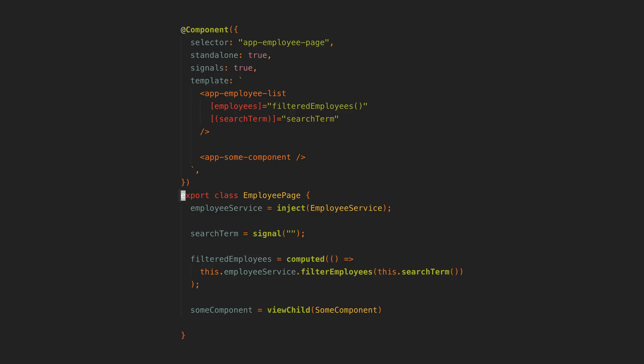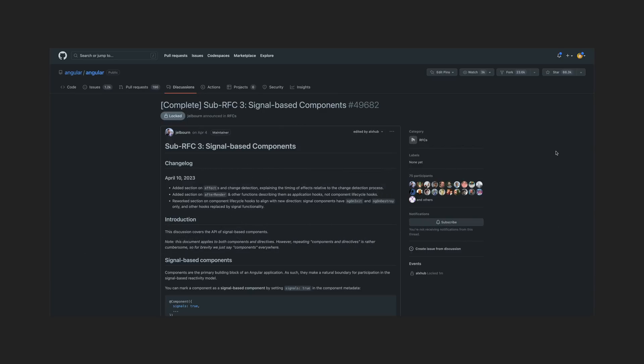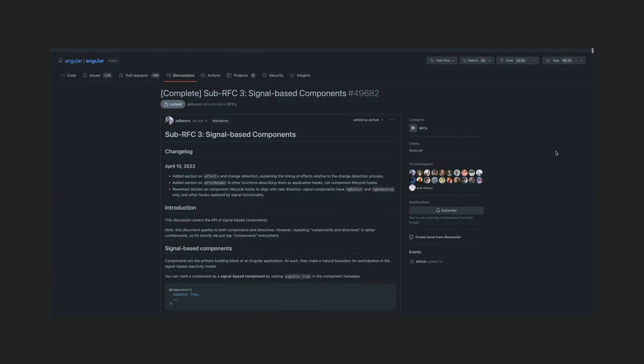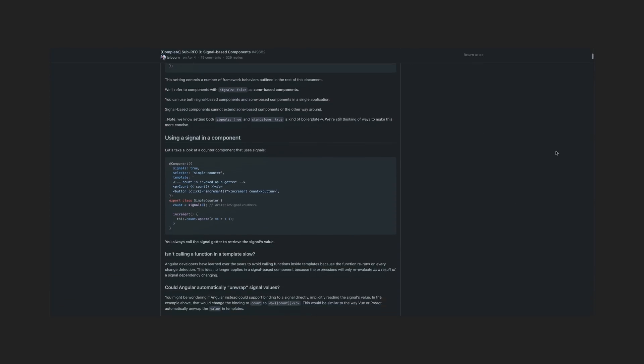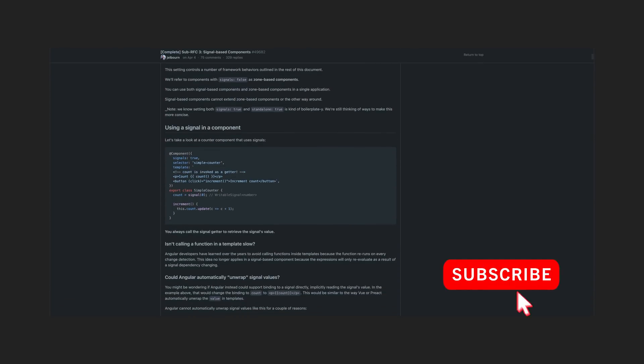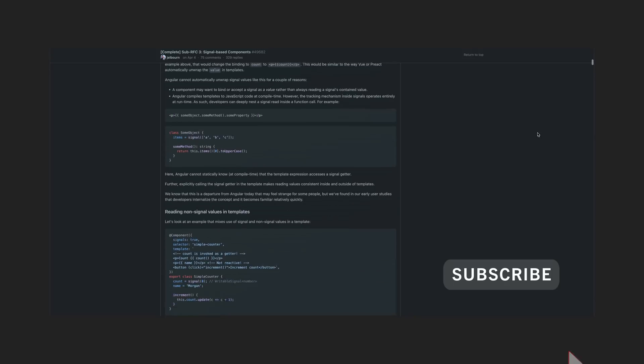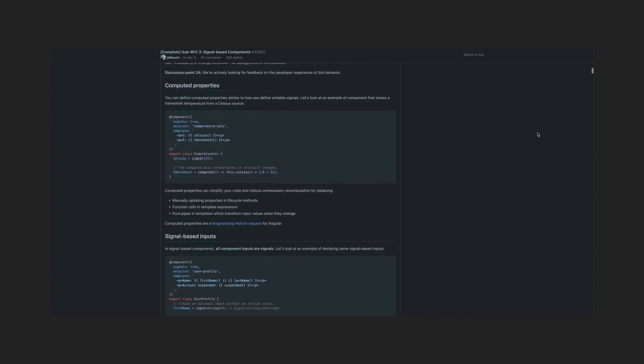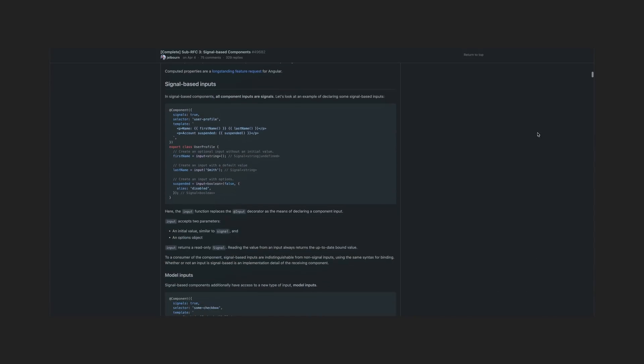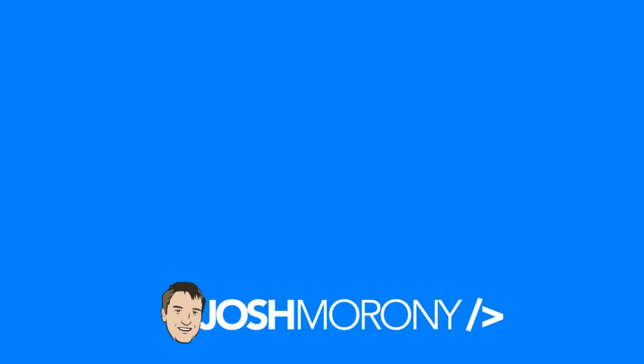And so this is going to lead to the further removal of lifecycle hooks in signal-based components. So there are still some things I haven't fully covered here, so I'll link to the RFC document that explains in more depth if you want to check it out. And that's it for this one. If you found this helpful, please consider a like or subscribe before you go, and I hope to see you again next time.